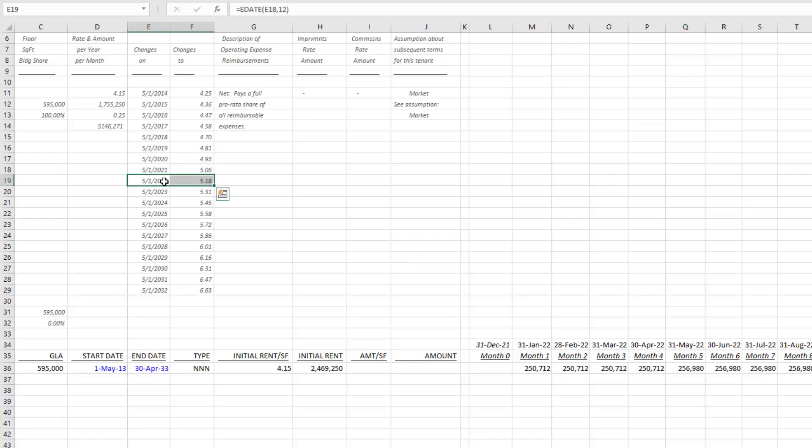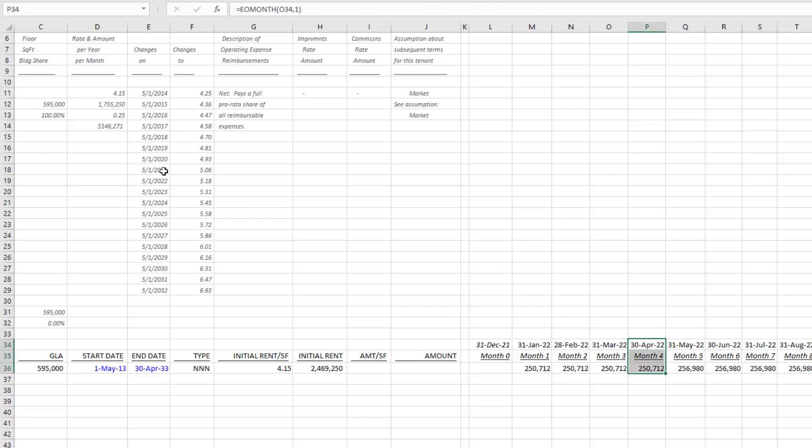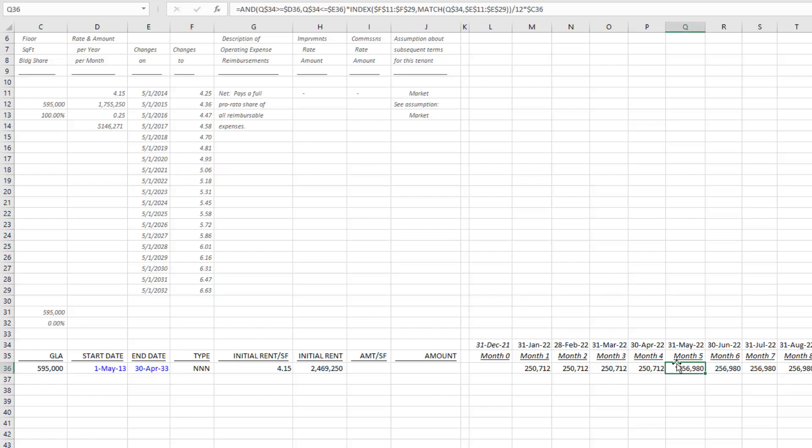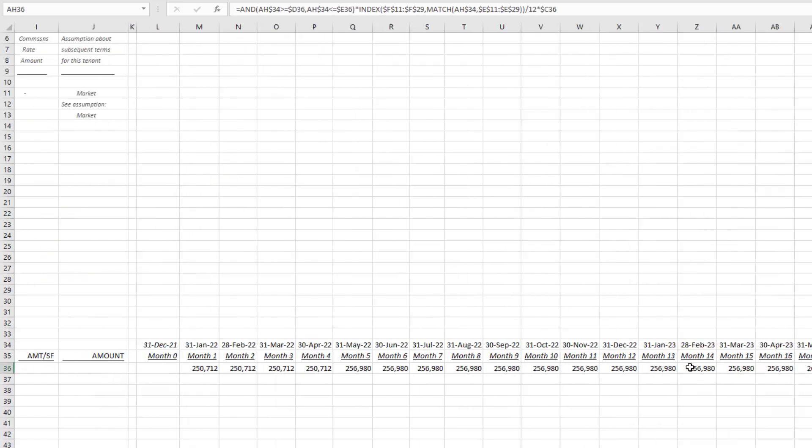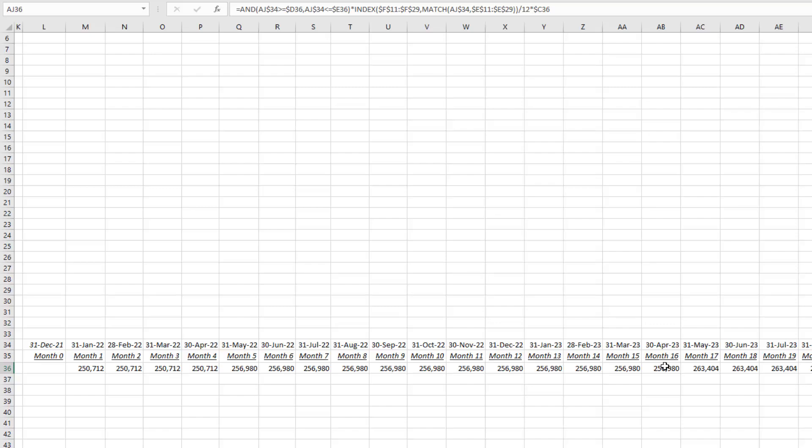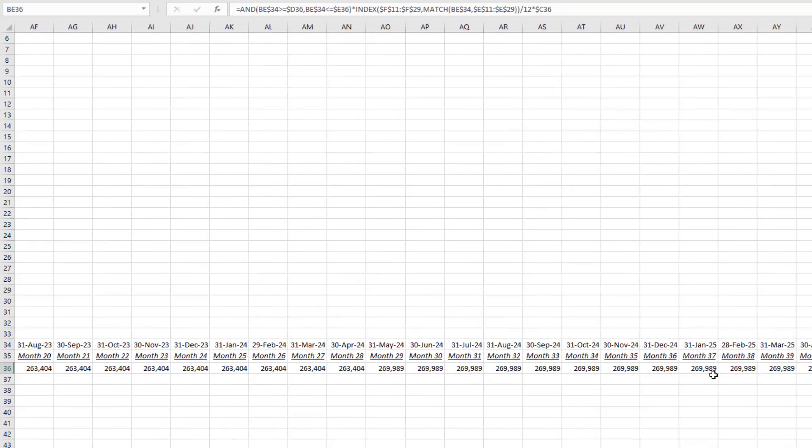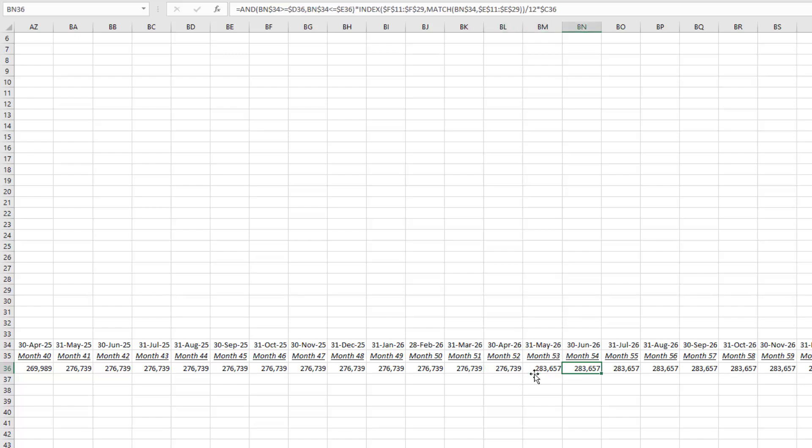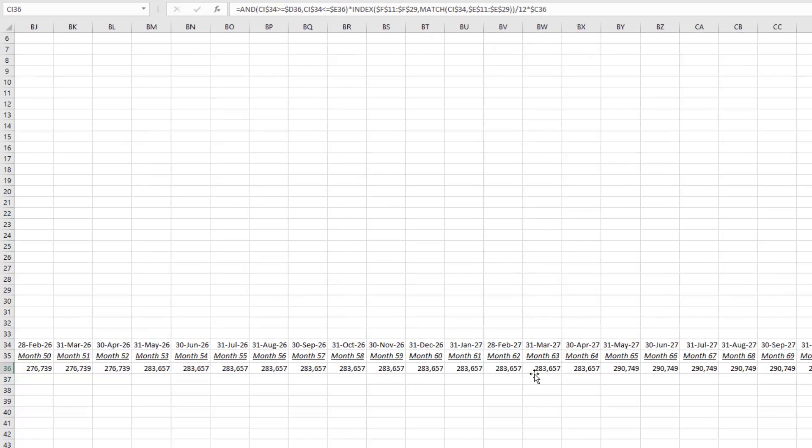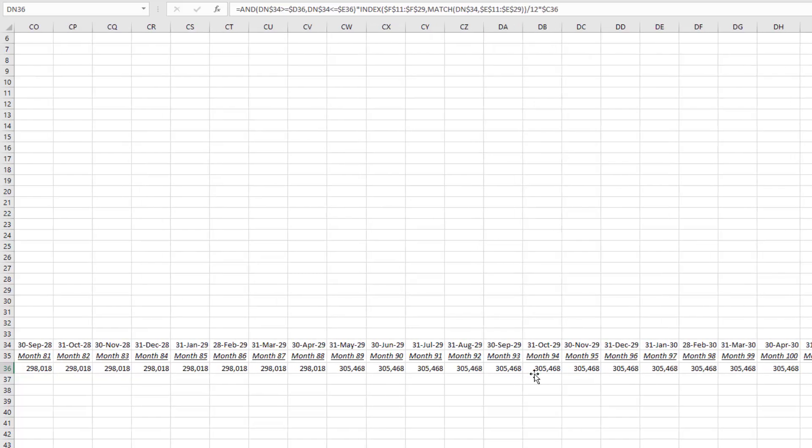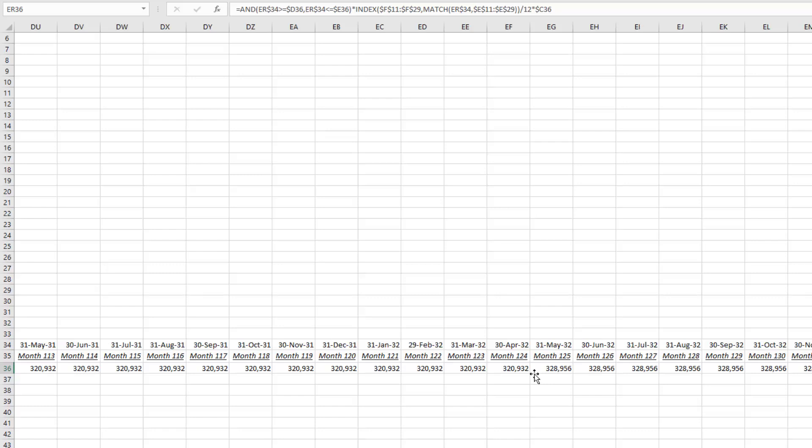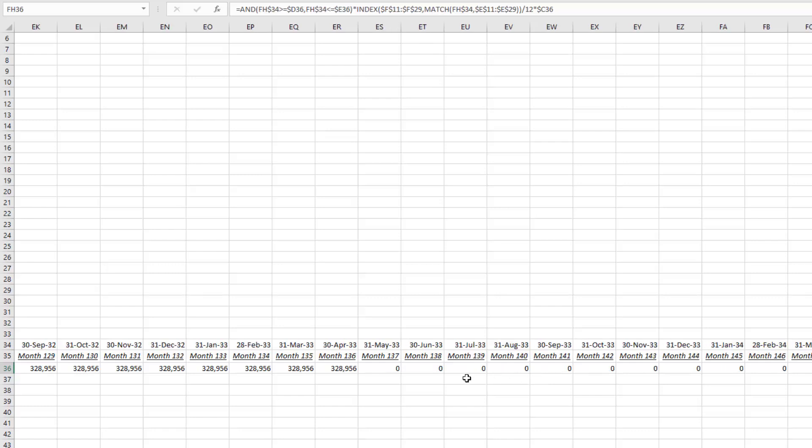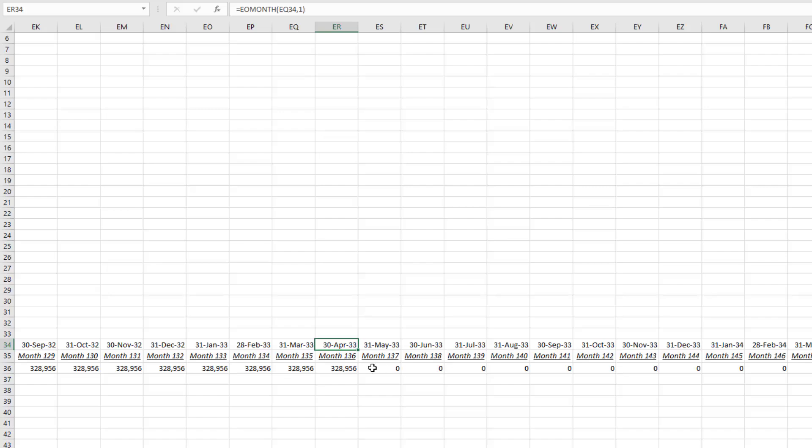Once we hit May 2022 it bumps, and then each May thereafter we see bumps occurring. We can see that all the way out here—here's another May, May, April to May. Then of course at the end of the lease term it goes from whatever rent it was as of the last year of the lease to zero, and from there it would go to some market leasing assumptions.